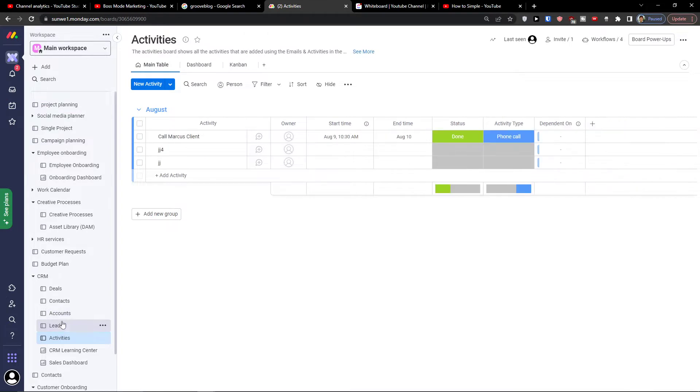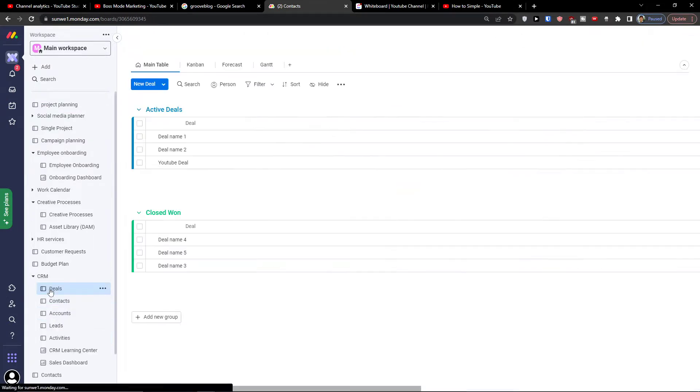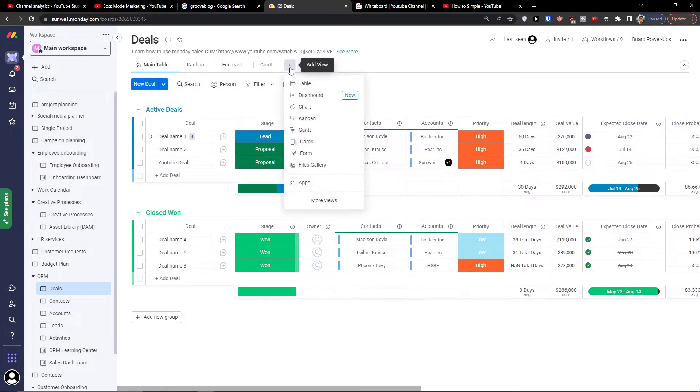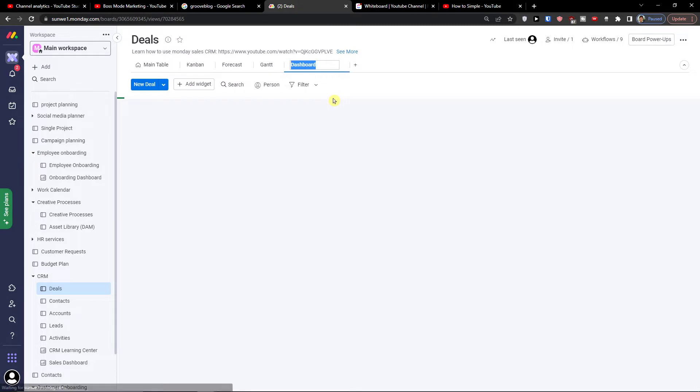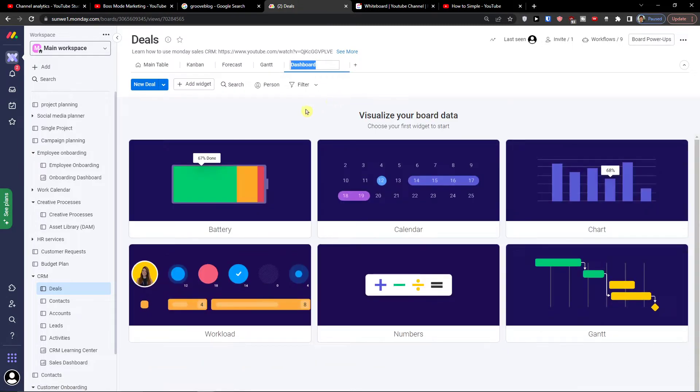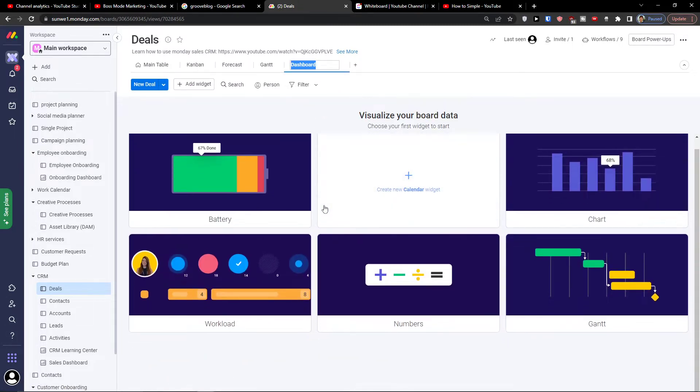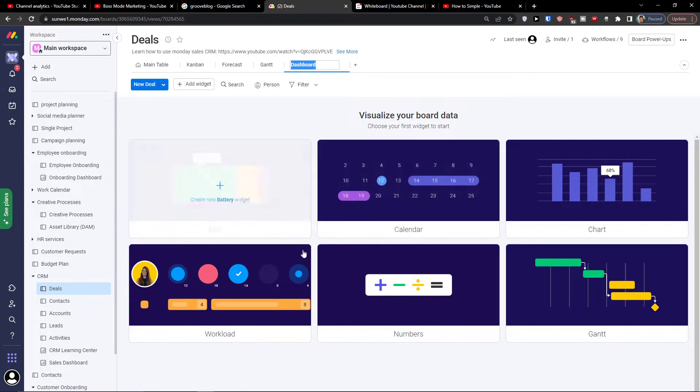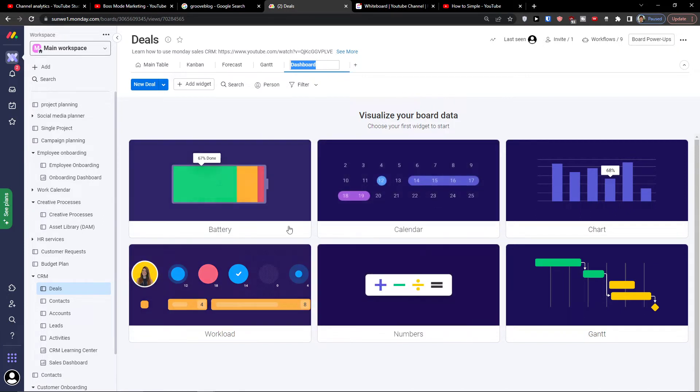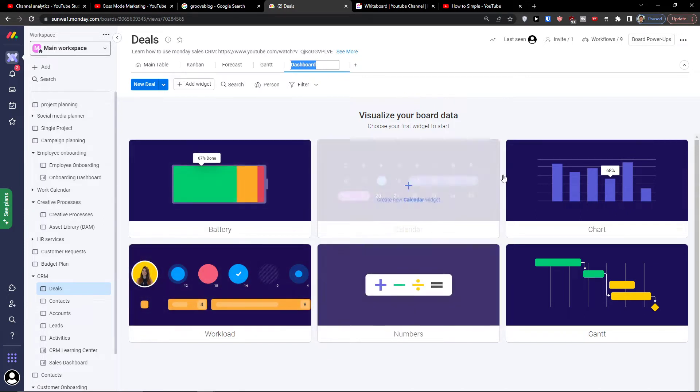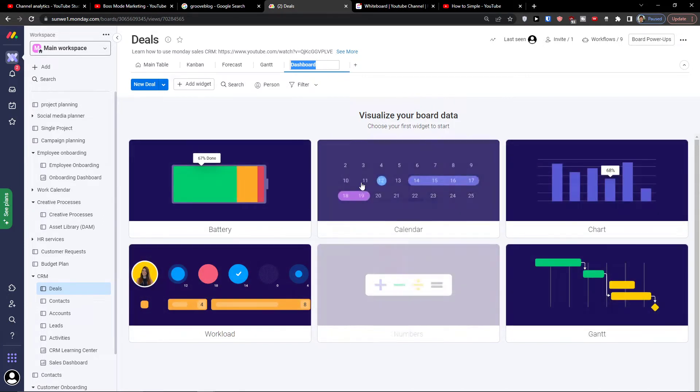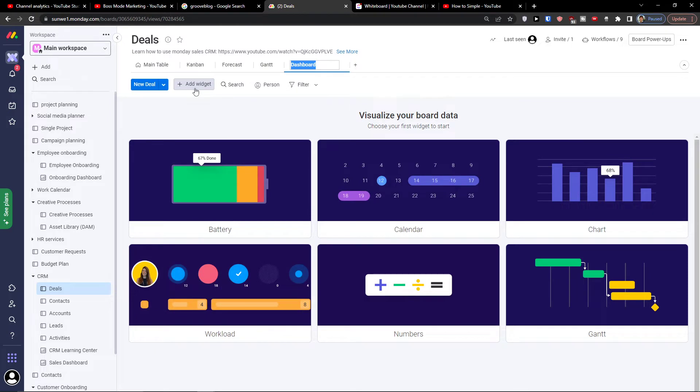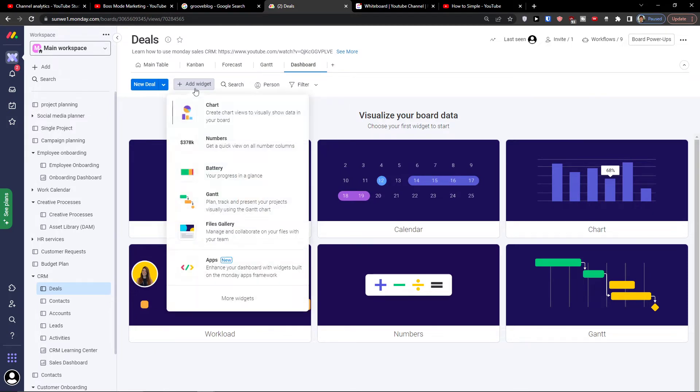Let's say I'm going into CRM and I'm going for deals here. I will just simply click plus add a view and I'm going to click dashboard. When I have the dashboard you can simply visualize your data by choosing the widgets here, but better you can simply click add a widget, click more widgets.